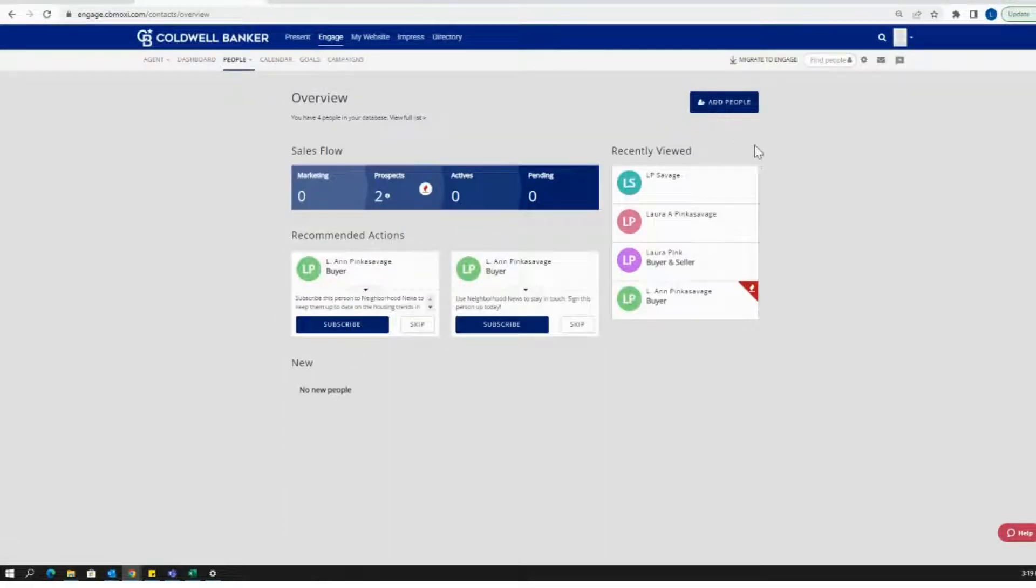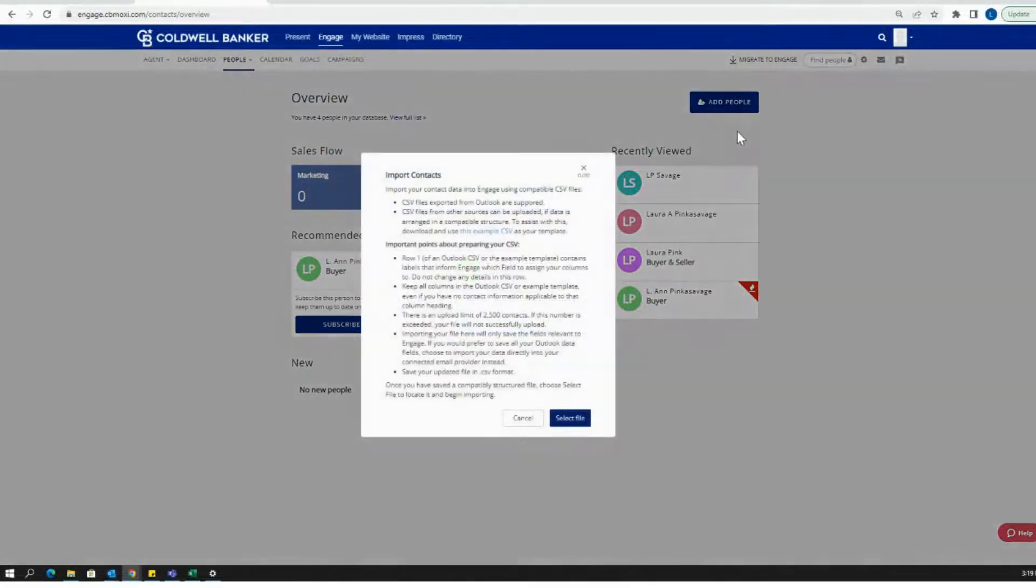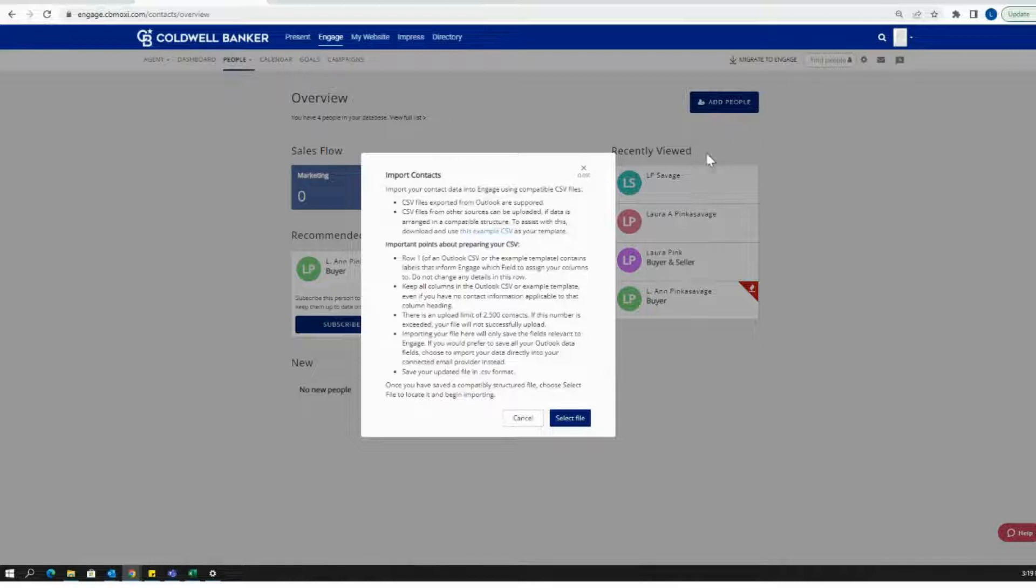However, if you have a longer list and multiple contacts that you want to upload all at once, we're going to import contacts.